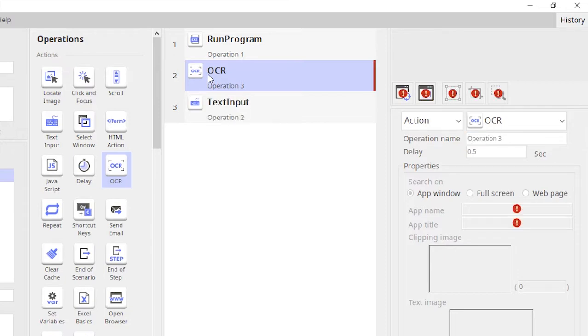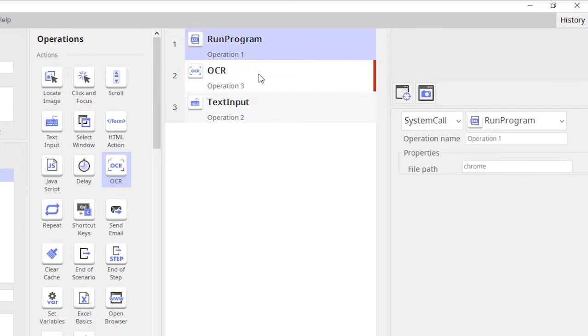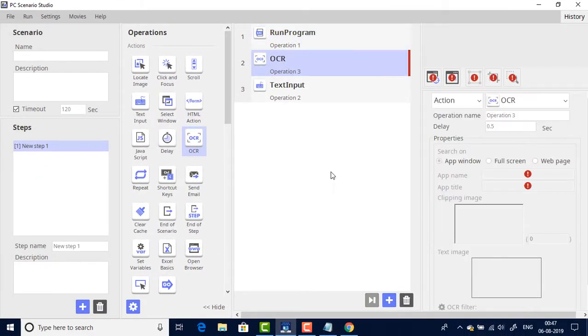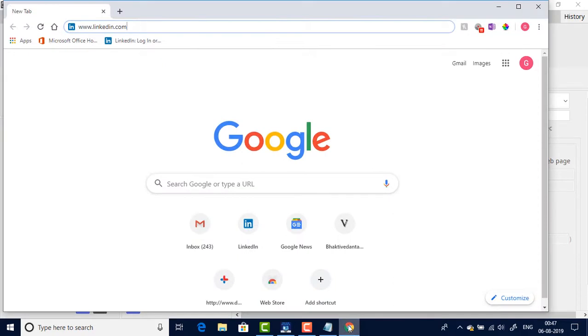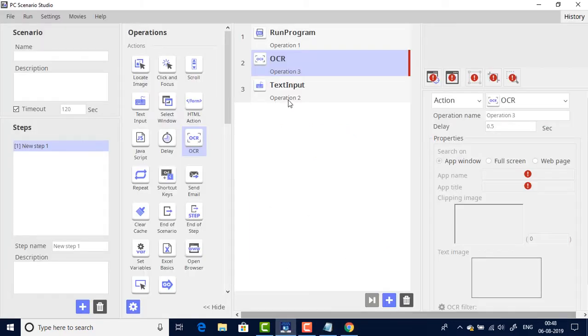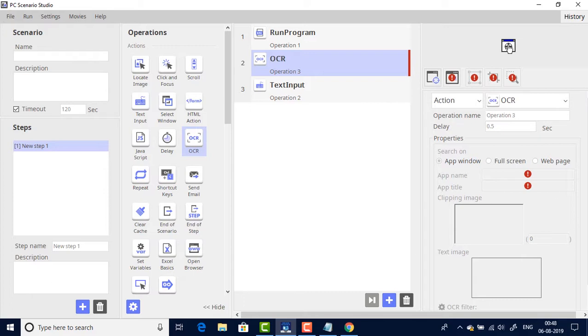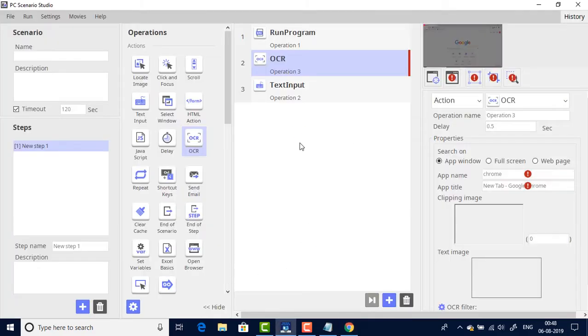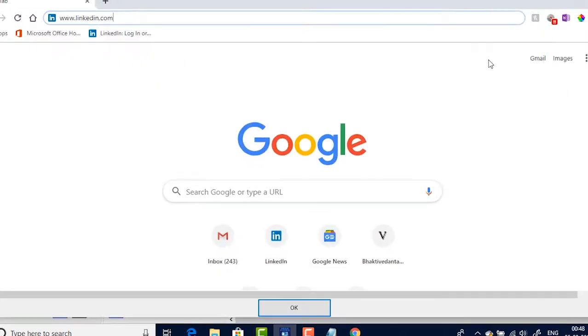So let's say we have the browser that gets opened and I'll use the OCR operation on that. So let's say we open the browser and once we open the browser it takes us onto the Google home page which is my default home page.